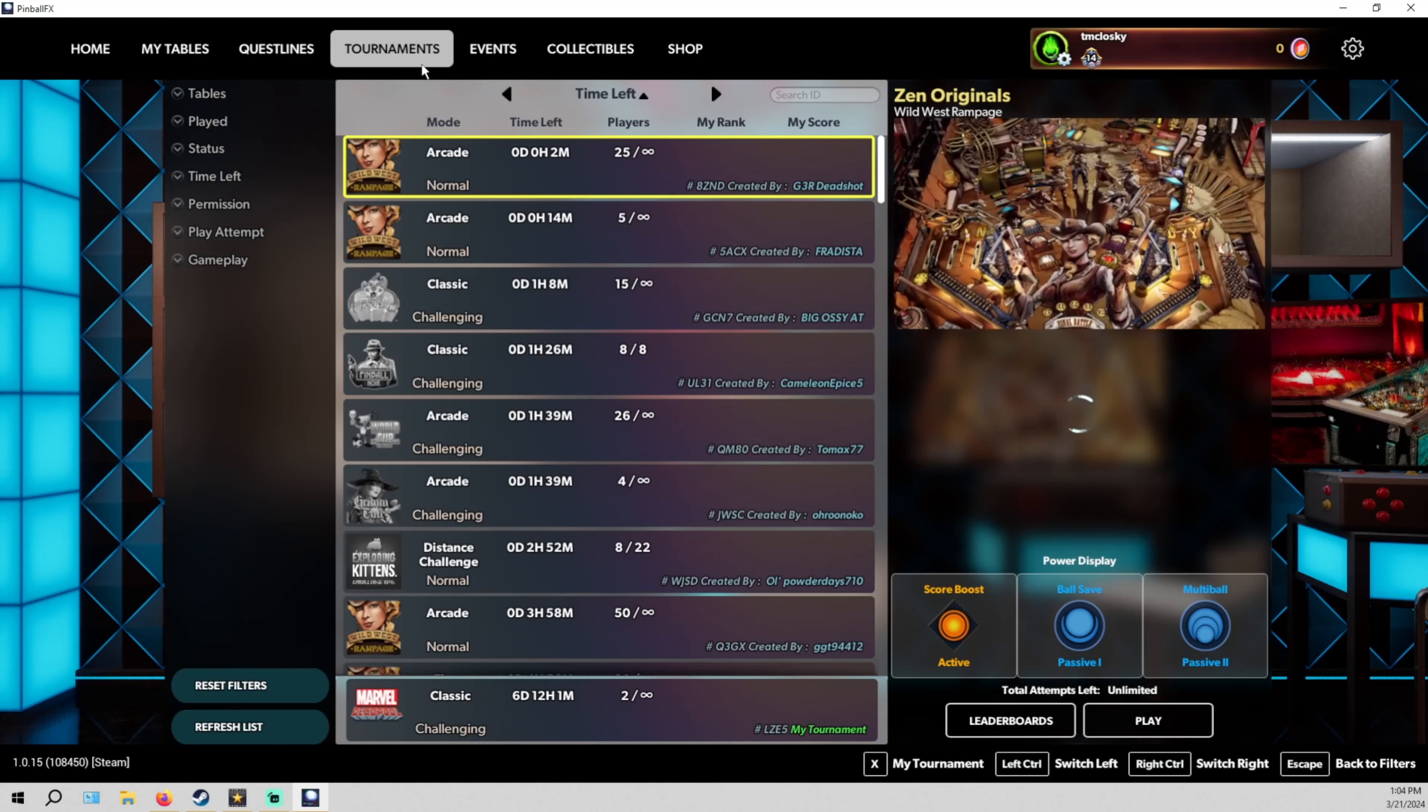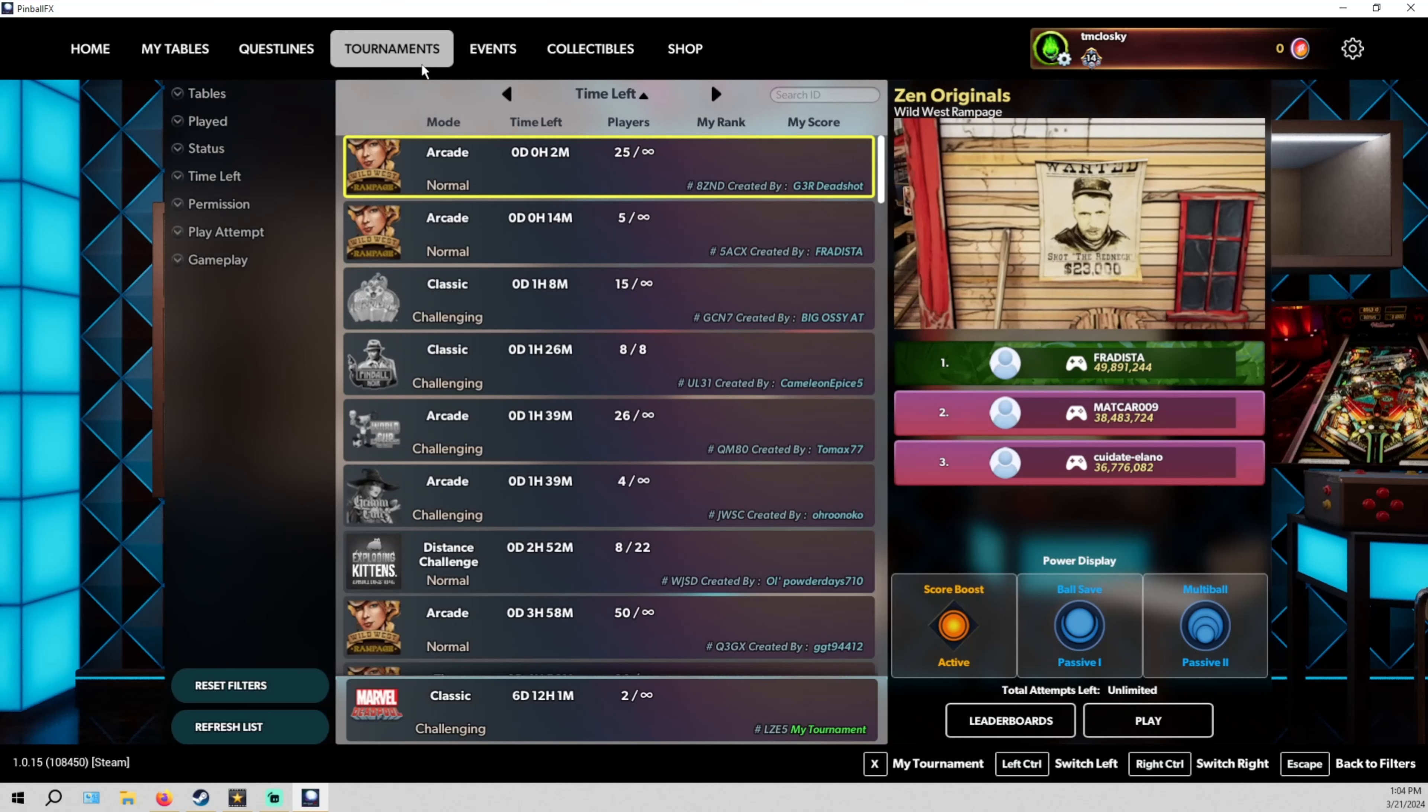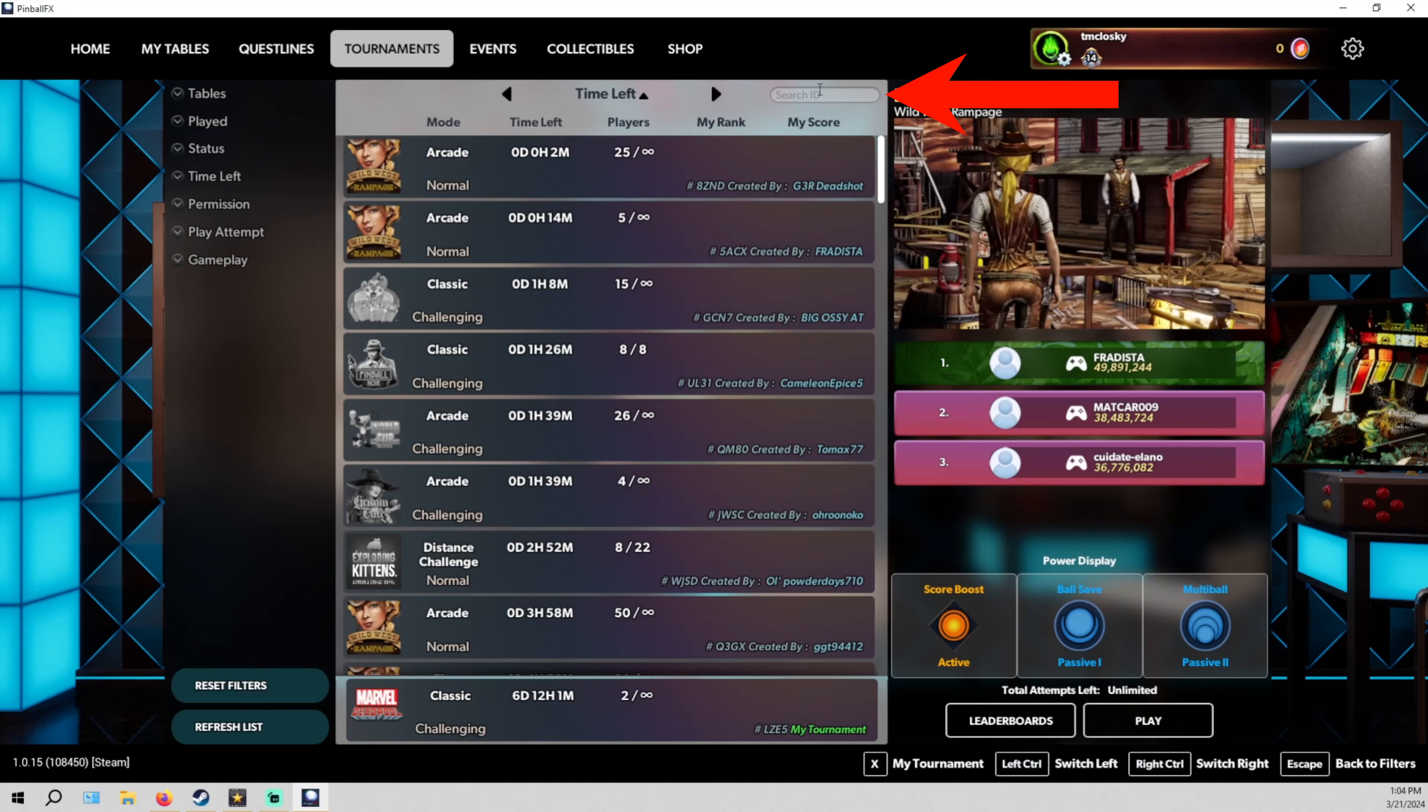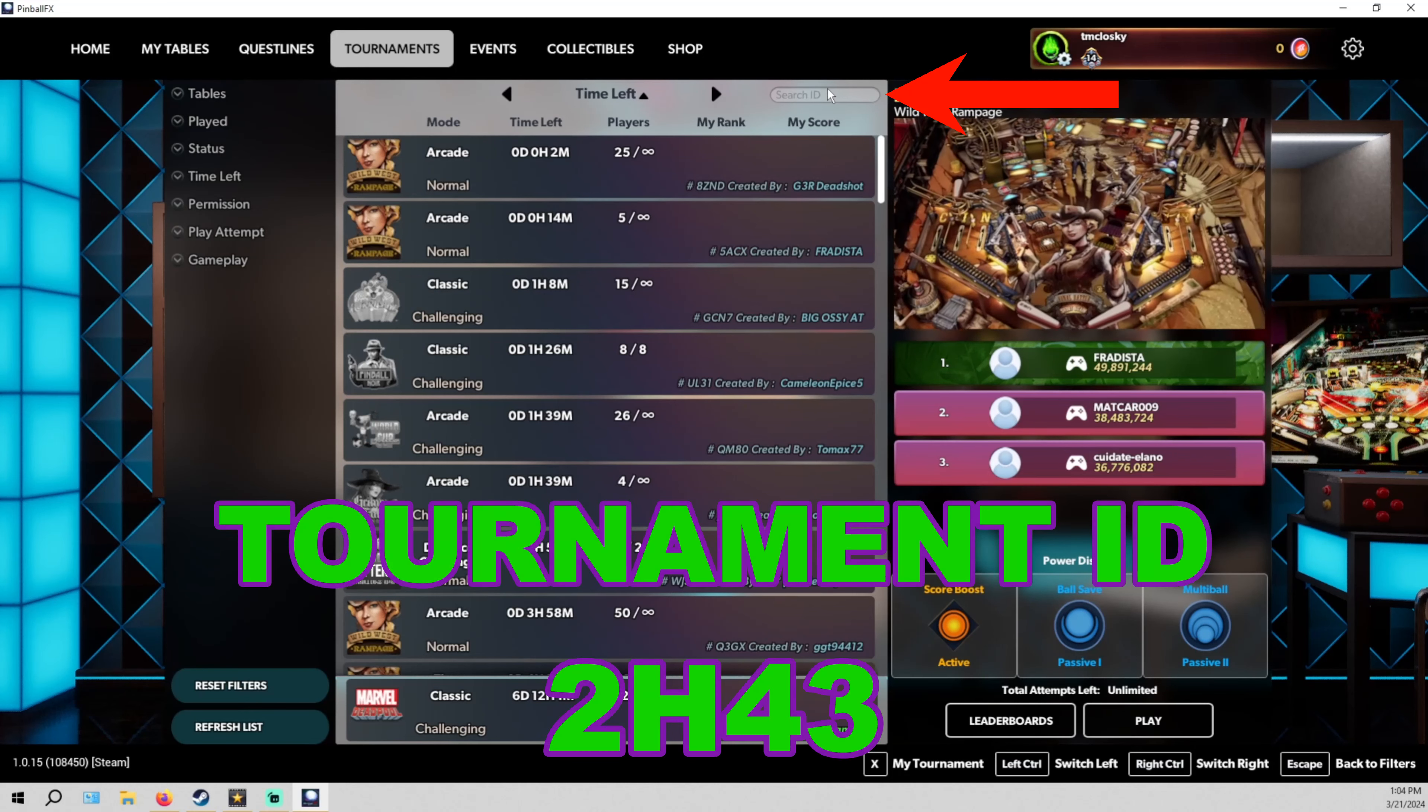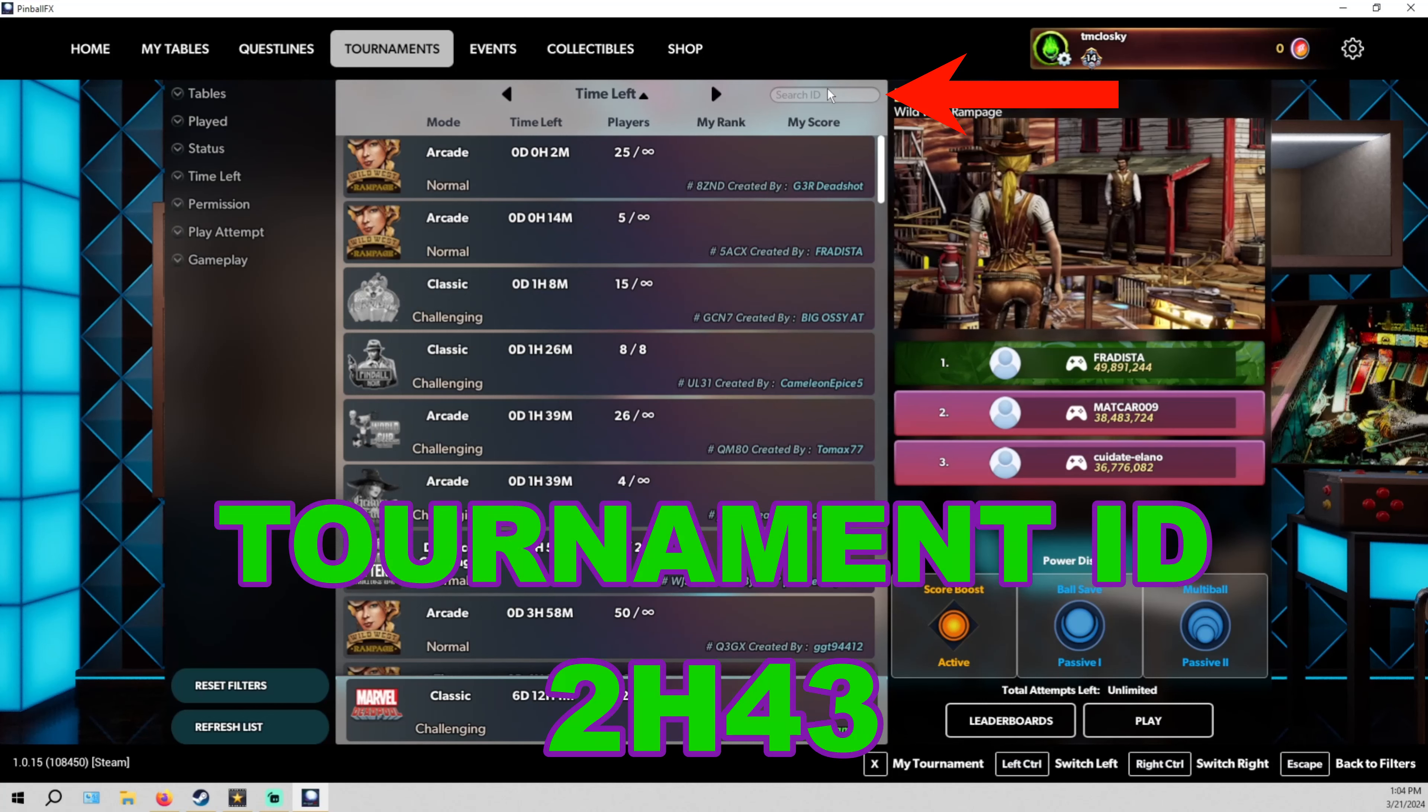Once all the tournaments load up, the simplest way to find our tournament is go up to the search ID and you type in the tournament's ID that was on the rules page. You just type it in here.